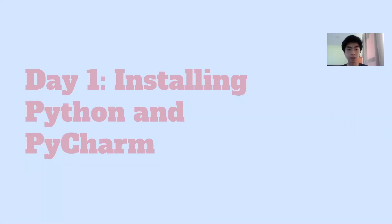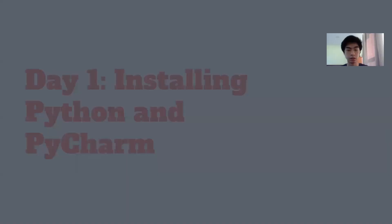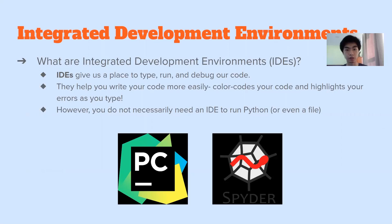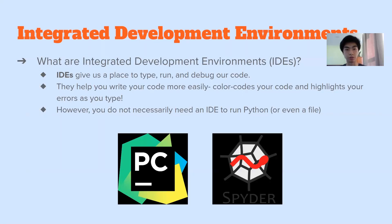Okay, so now we're going to get into installing Python and PyCharm. So what is an IDE or integrated development environment? Well, they give us a place to type, run and debug our code. So this helps us write our code more easily because it color codes it so it makes it easier to read and stuff. And also it highlights errors. So if we're doing something wrong, for example, if we have typos, it'll tell us or if we're doing something that's not allowed, it'll tell us as well.